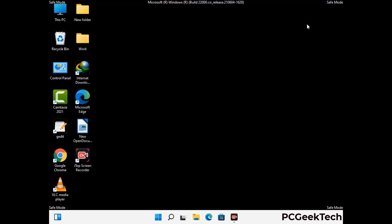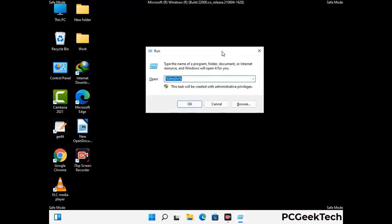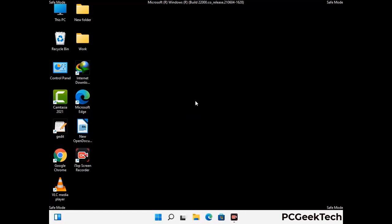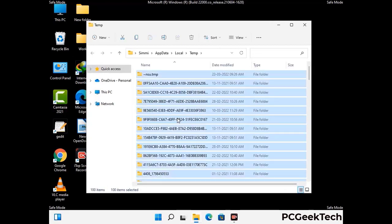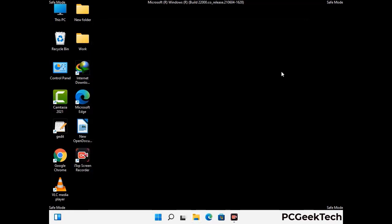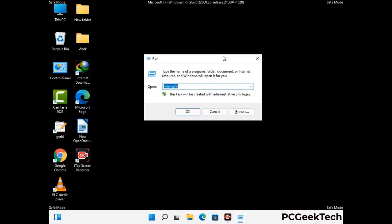Again press the Windows and R buttons together on your keyboard to open the run box. Now type in %temp% and press OK. This time select all the files and folders and then delete them completely from your system. Again press Windows and R buttons together, now type in temp and press enter.